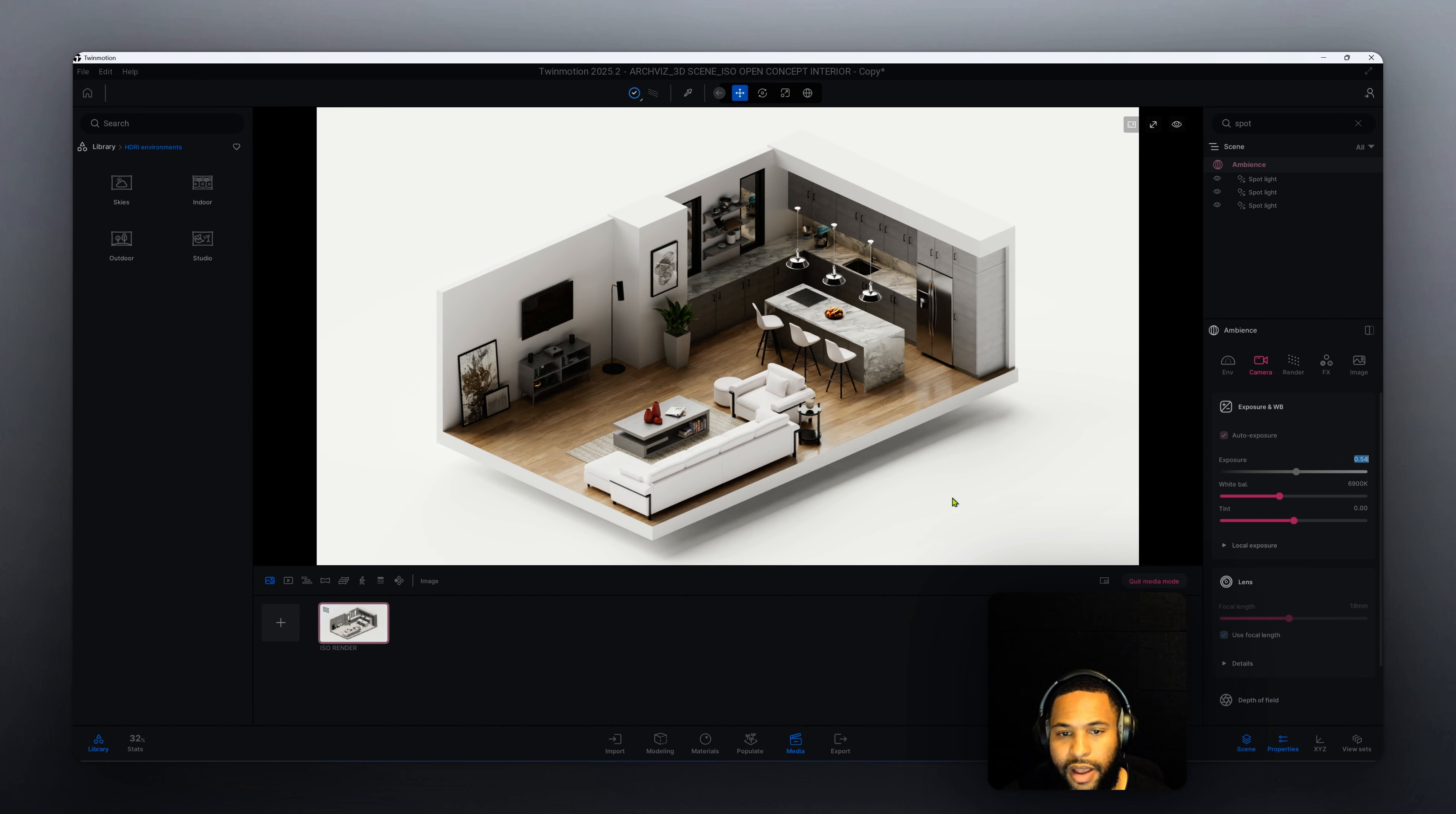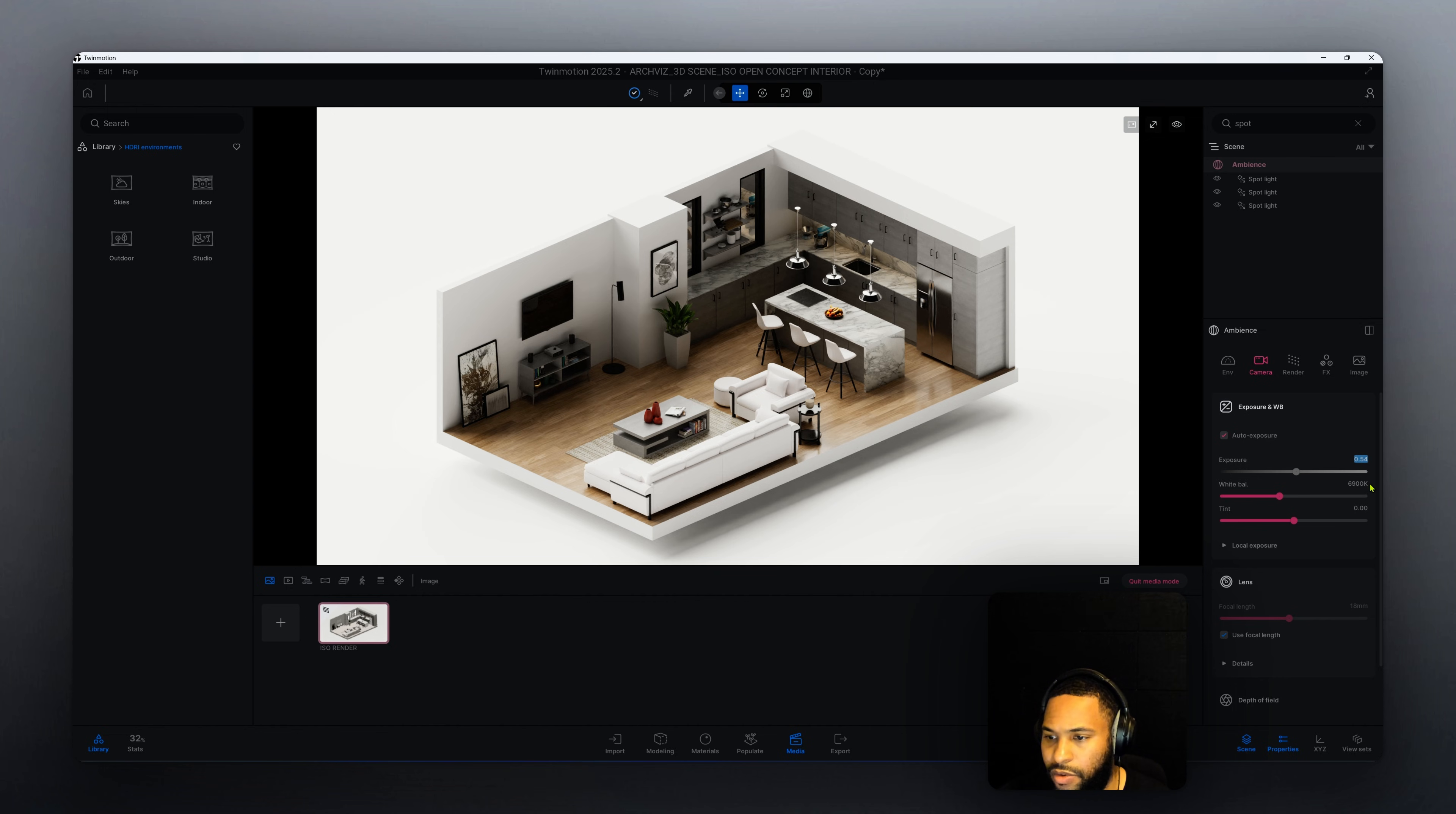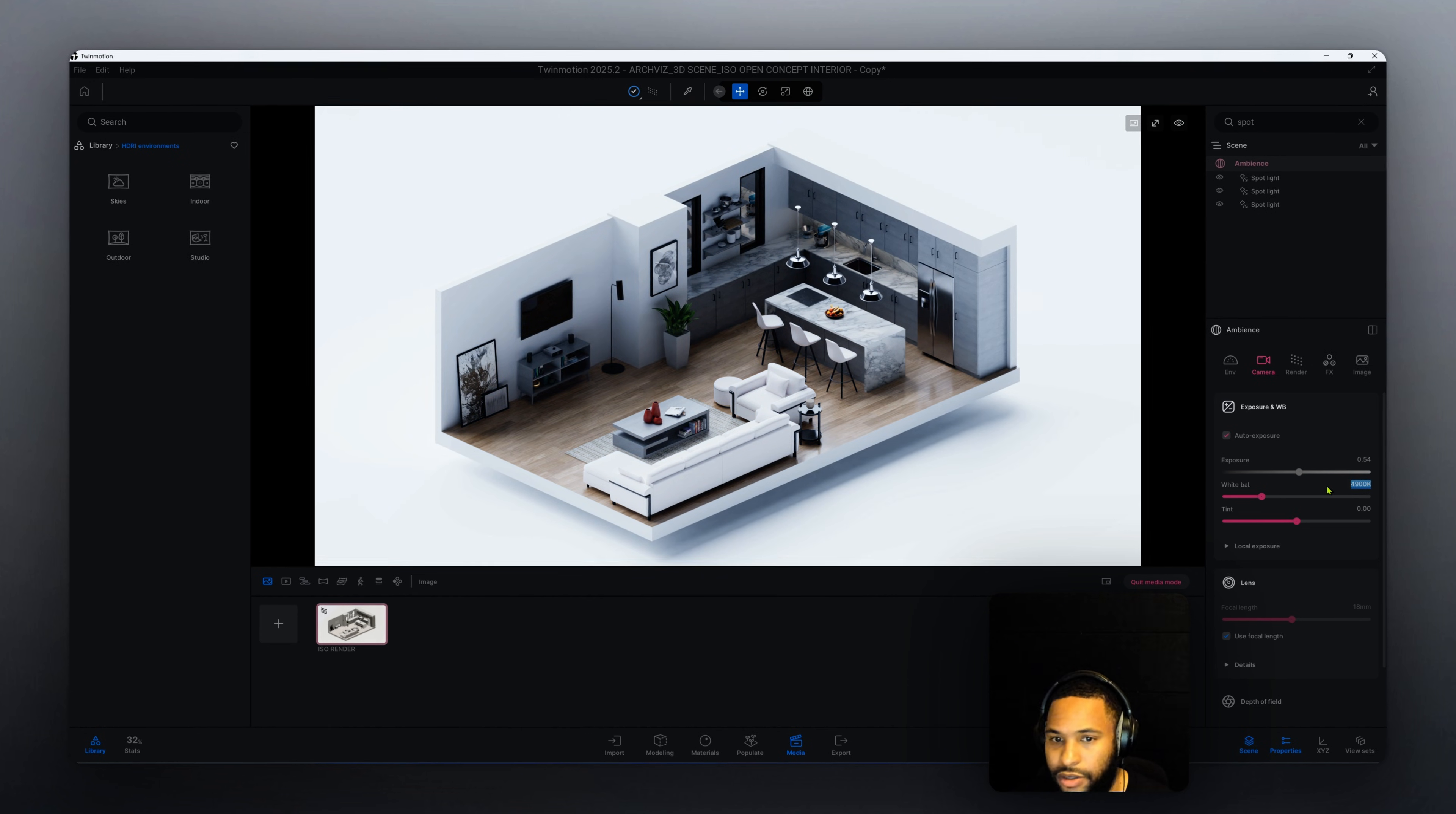So let's look at our white balance. Right now we have it at 6900 kelvins. I want to make this scene a little more cooler. Right now it has a warm tone which looks fine, but I'm looking for more of a cooler tone. So we're going to change that to 4900.